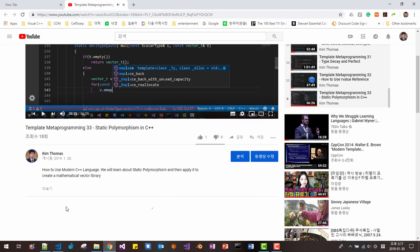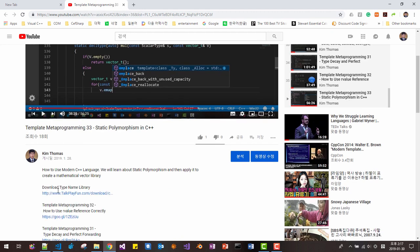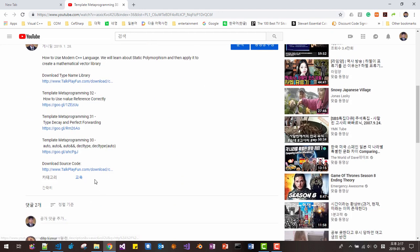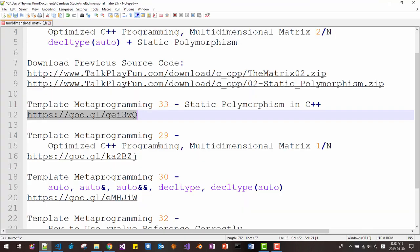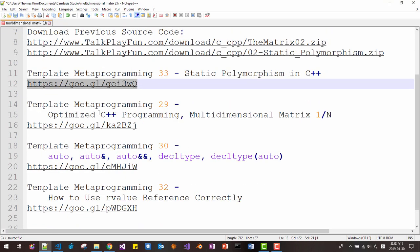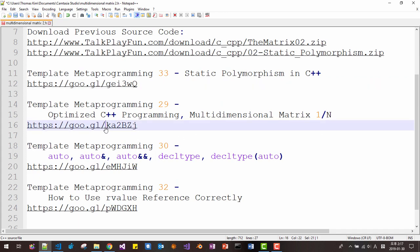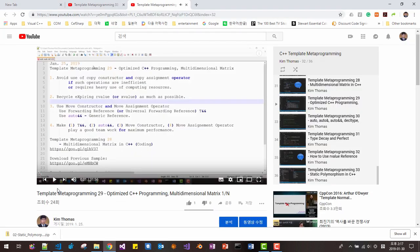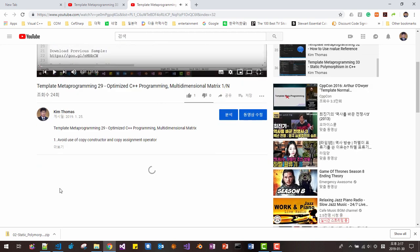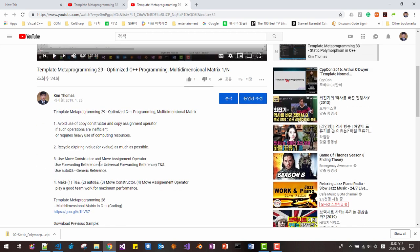Please click this link. From this video, please select and download our previous source code. Also, from the previous video about optimized C++ programming multidimensional matrix 1, click this link and download the source code.